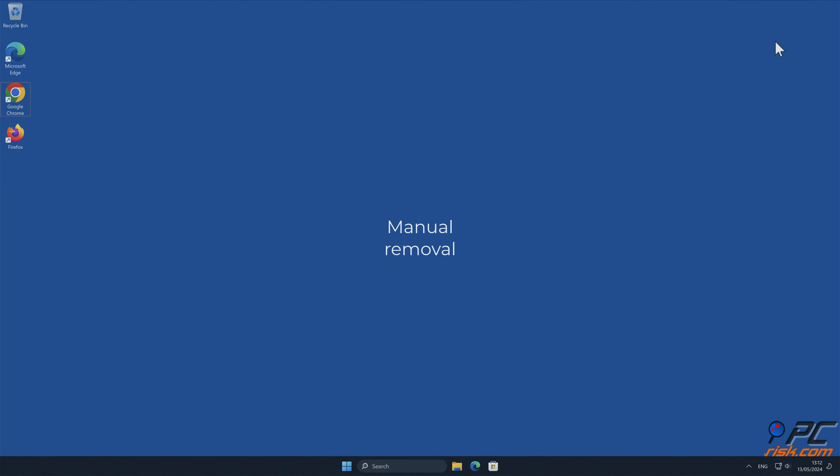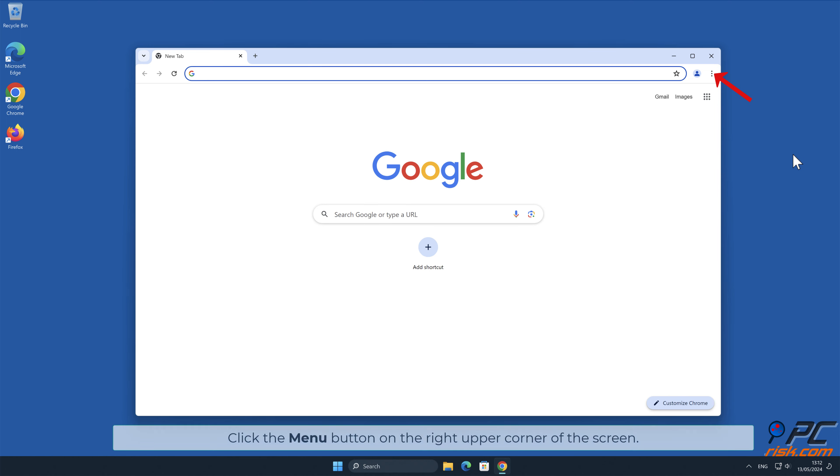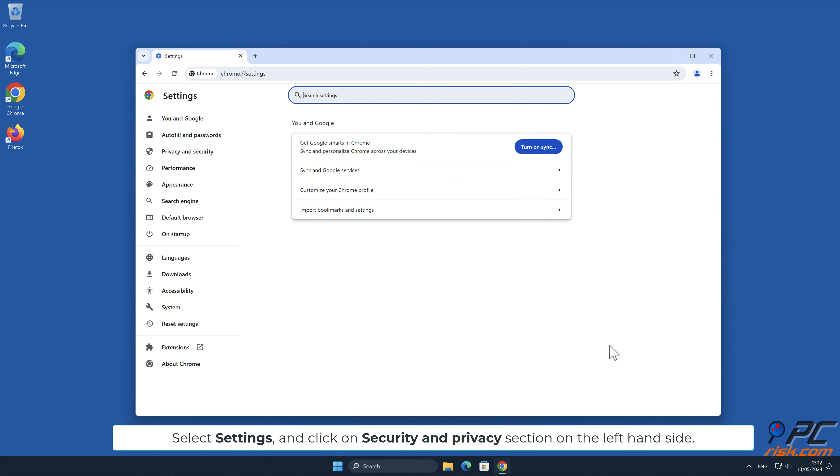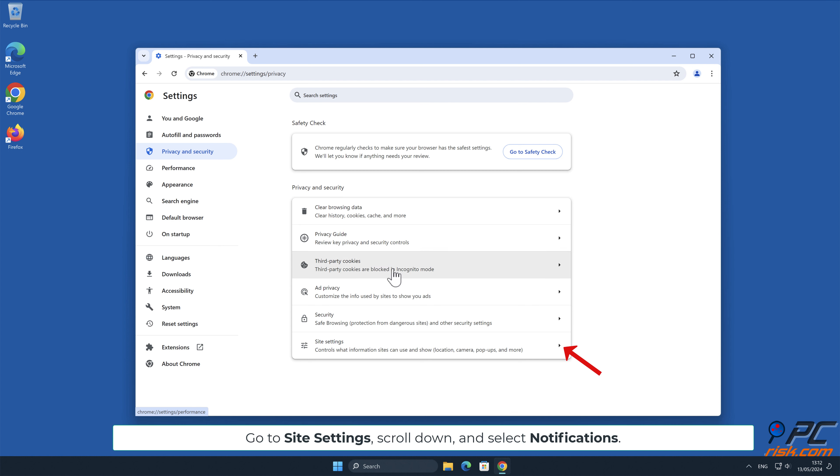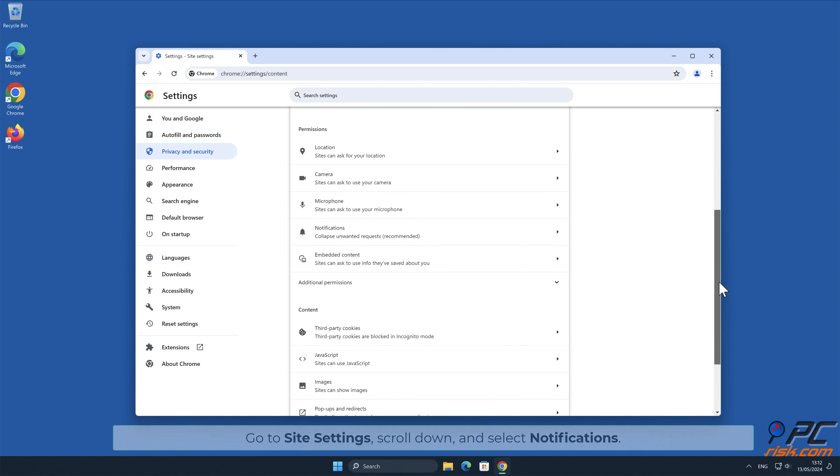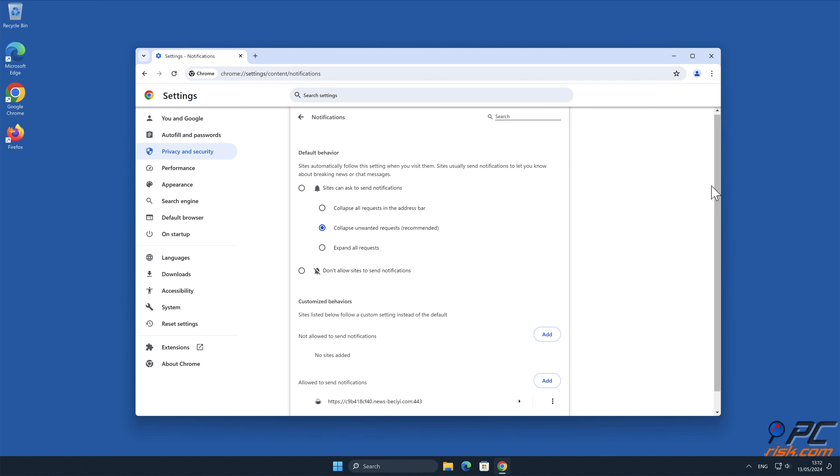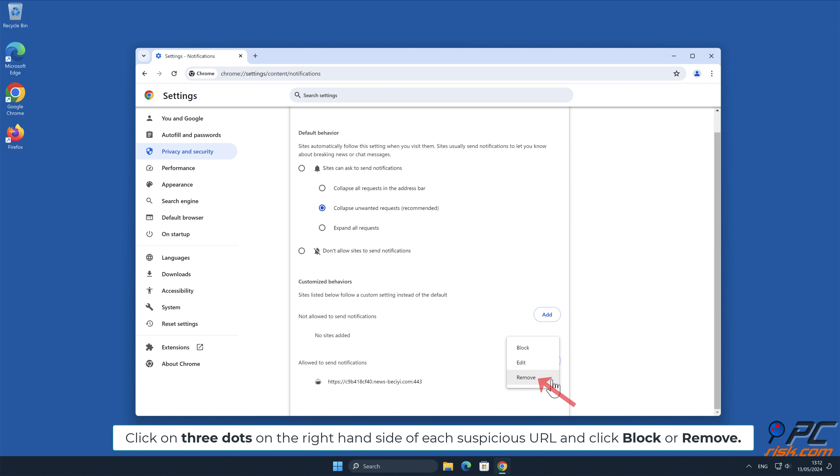Manual removal. Disable website notifications in Google Chrome: Click the menu button in the upper right corner of the screen, select Settings, and click on Security and Privacy section on the left hand side. Go to Site Settings, scroll down and select Notifications. Click on three dots on the right hand side of each suspicious URL and click Block or Remove.